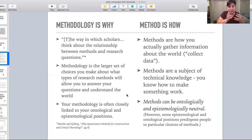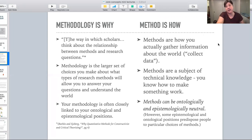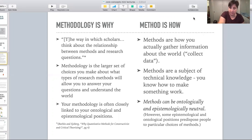What you will frequently see is clusters of methods correlating with ontological and epistemological positions. But it's important to understand why those correlations happen, rather than making automatic assumptions about what someone's methods tell you about that person's ontological and epistemological bases.